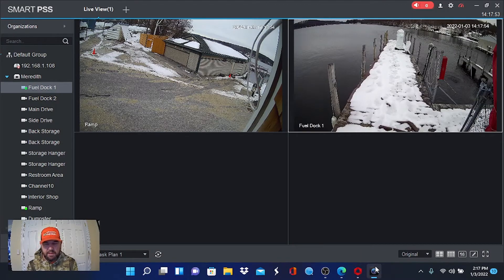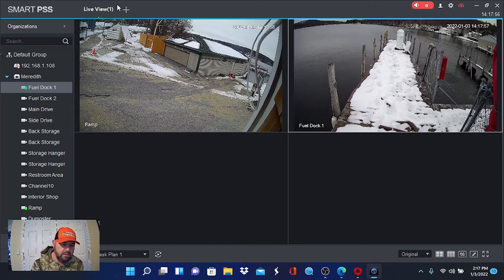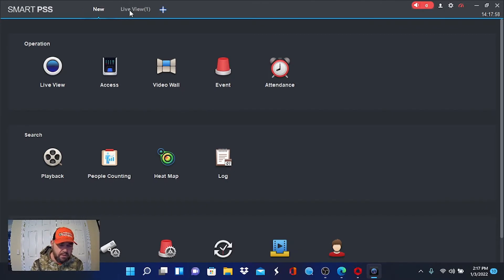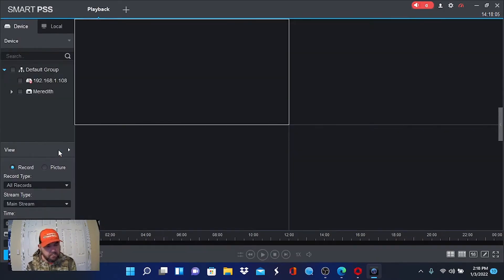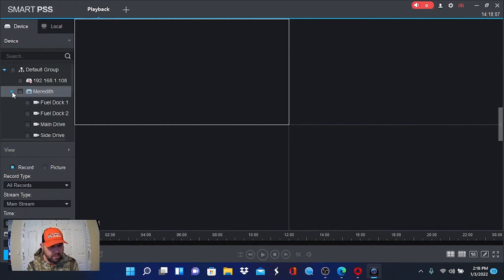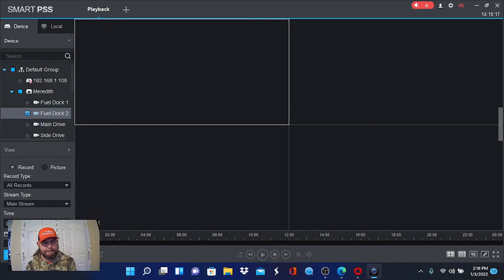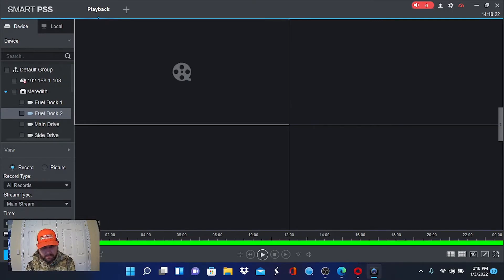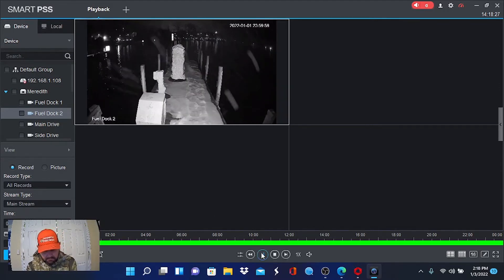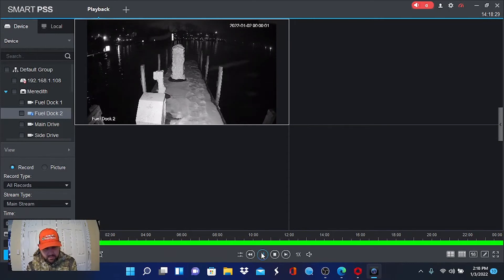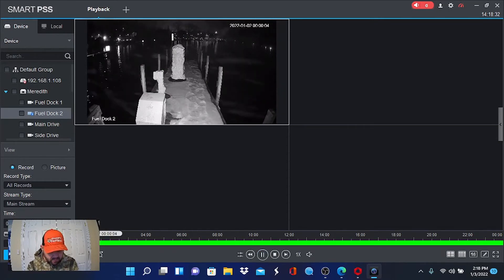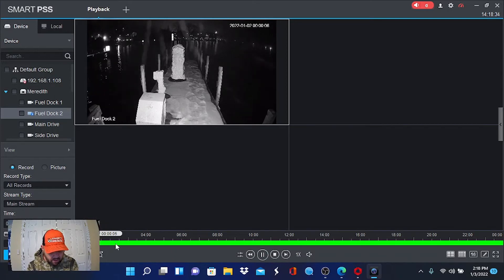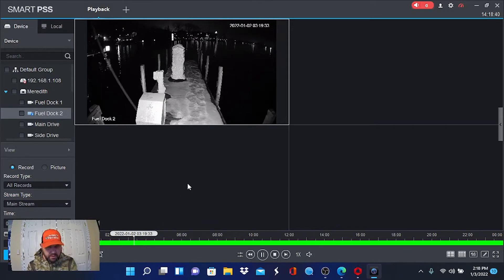We'll go into Smart PSS and go back to the control panel, which is this plus sign. We can close out live view and go to playback. We'll pick the same location and we'll pick a Fuel Doc camera. We can pick yesterday, just like we did with Hikvision. Hit Search. Now, we can hit Play. We got some snow. So, let's go to the same time, right? Let's drag this over to 2 o'clock.